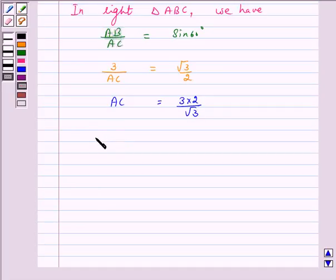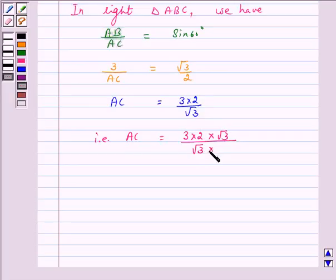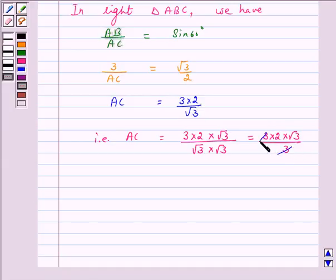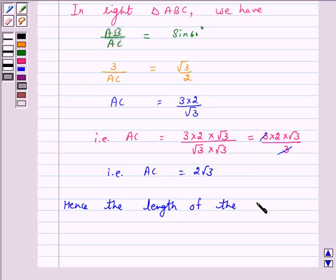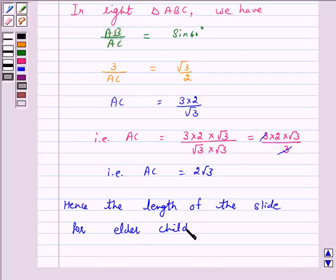So AC is equal to 3 into 2 into root 3 upon 3. On cancellation, we have AC is equal to 2 root 3. Hence the length of the slide for elder children is 2 root 3 meter.